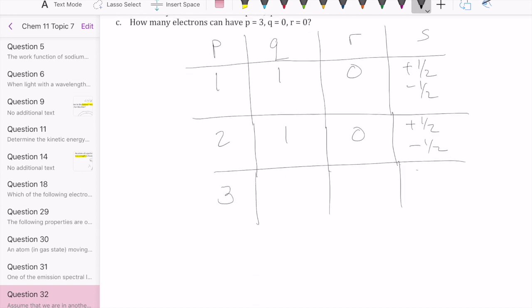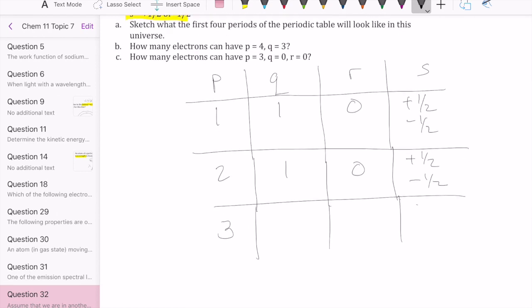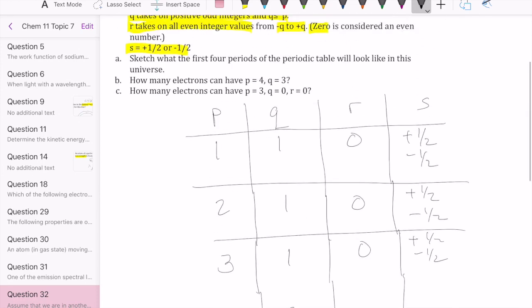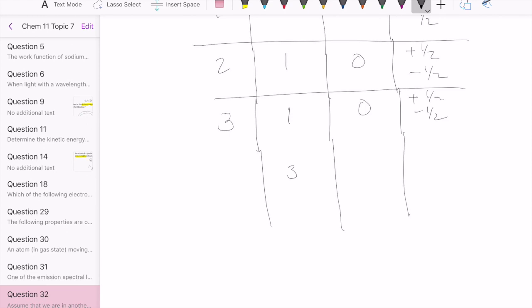When P equals three, Q can be one or three, since it must be an odd number less than or equal to P. If Q equals one, R is zero, with S being plus one half and negative one half. If Q equals three, R can be all even integers from negative three to positive three, giving us negative two, zero (considered even), and positive two. For each R value, S is plus one half and negative one half.